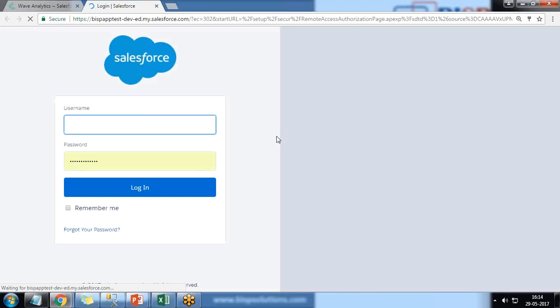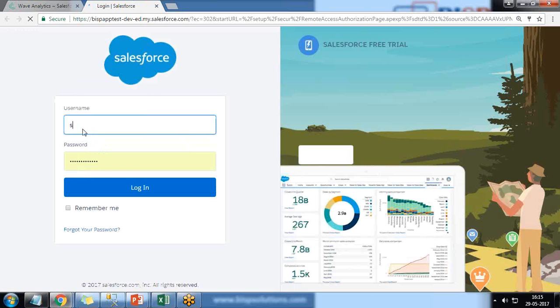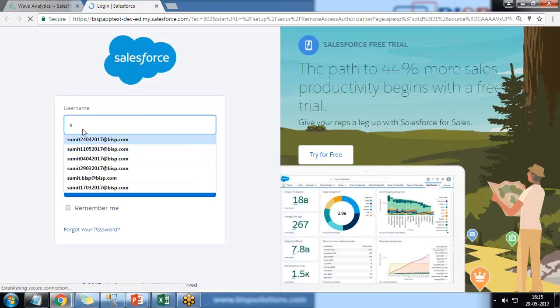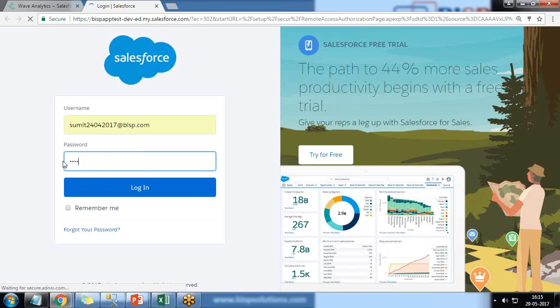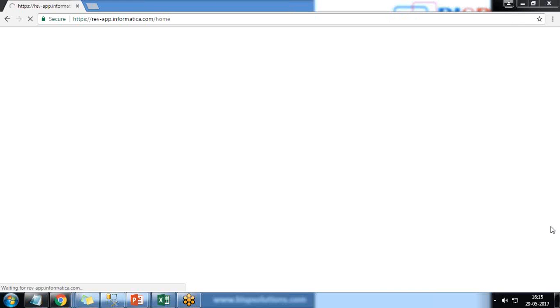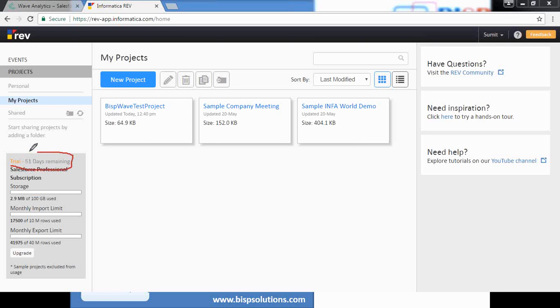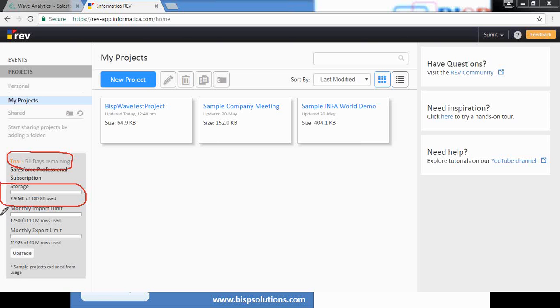Let me provide my details. This is asking me to log in to Salesforce again because I logged out and didn't use it for a long time. As you can see, it has been redirected to rev.informatica.cloud.com. As soon as you log into your Informatica Rev, you can see on the left side it's a trial account with the remaining days left, four days remaining before the trial expires. There's 100 GB space allocated to the trial account, along with monthly import and export limits.